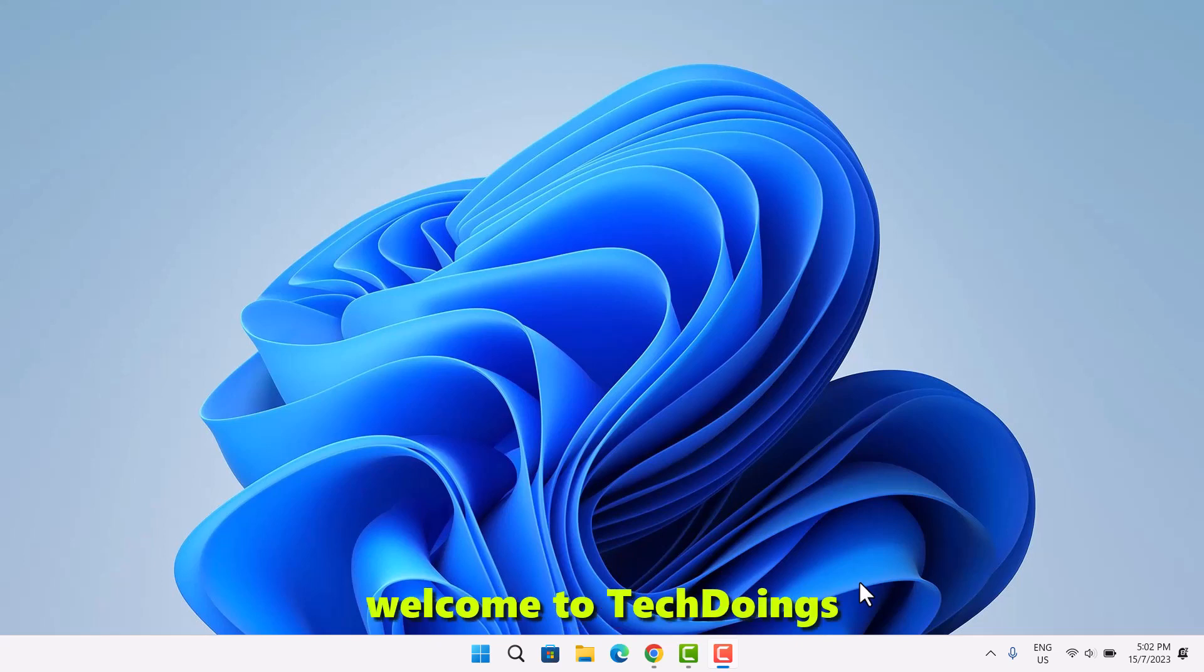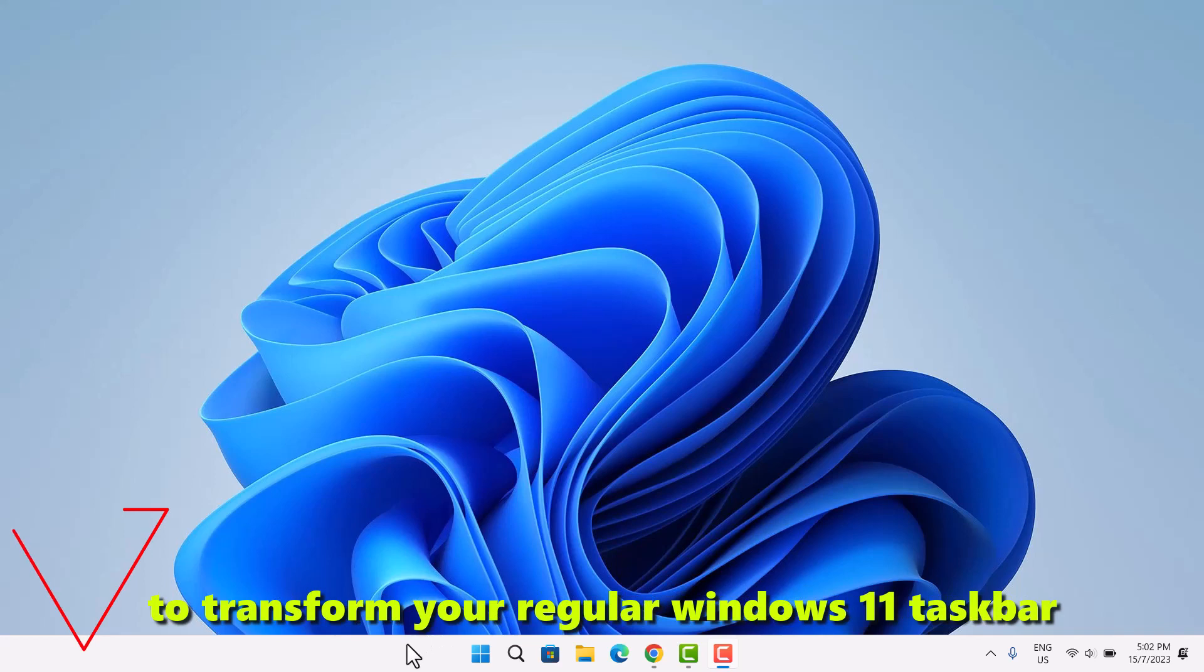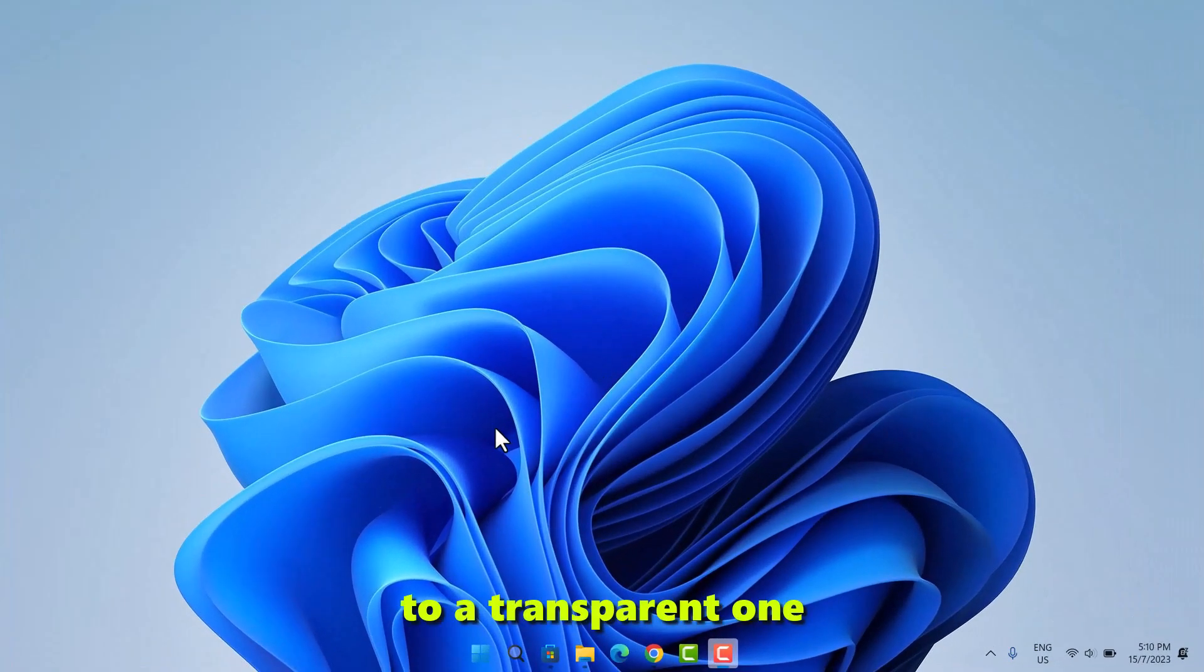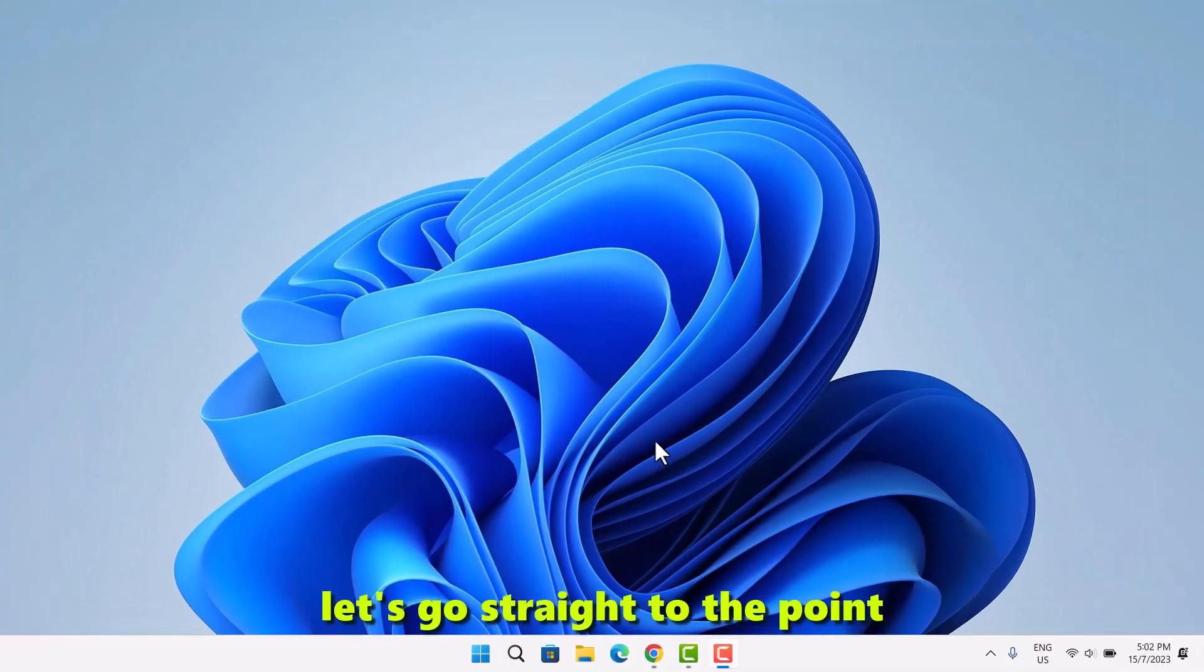Hello guys, welcome to TechDoing. In this video, I'll be showing you two simple ways to transform your regular Windows 11 taskbar to a transparent one. Without wasting much time, let's go straight to the point.